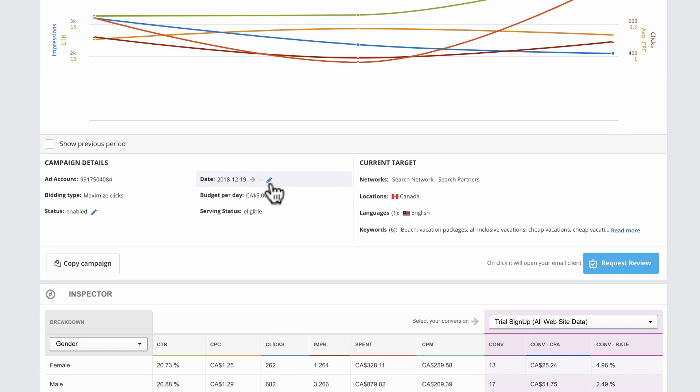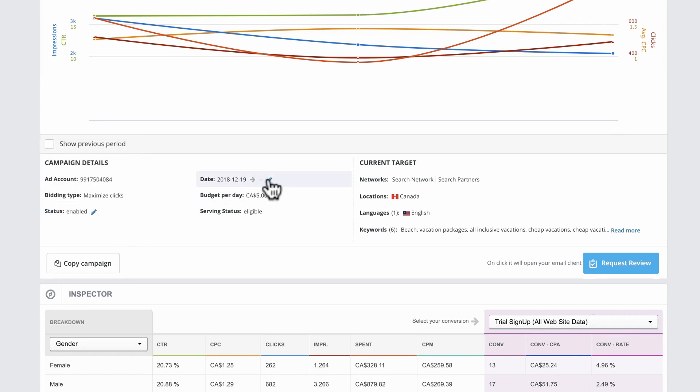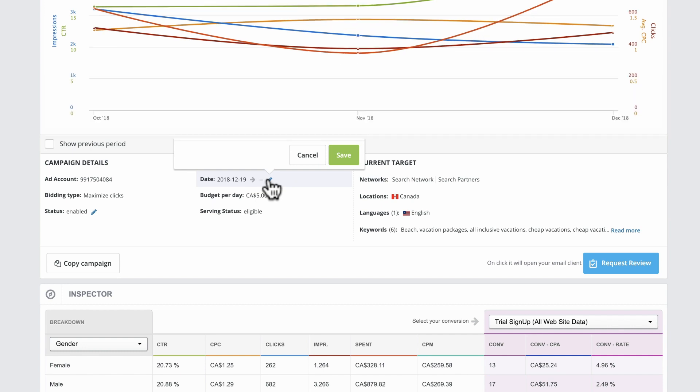Under Campaign Details, you can edit settings by clicking the pencil. For example, pause your campaign or adjust its start date.